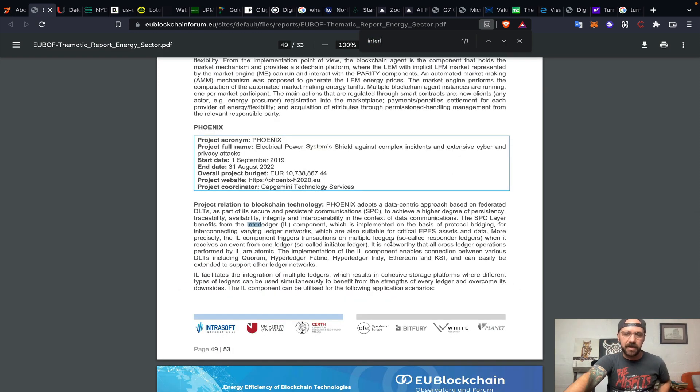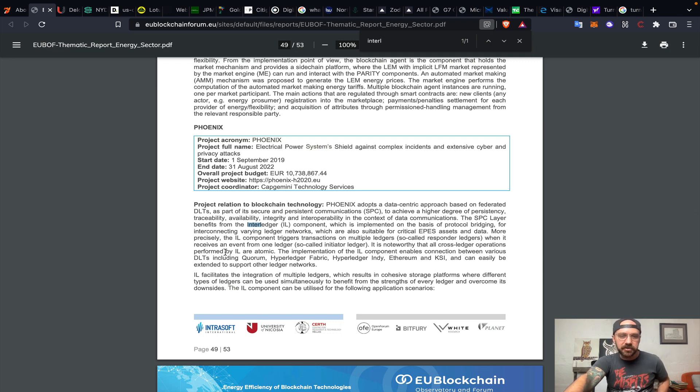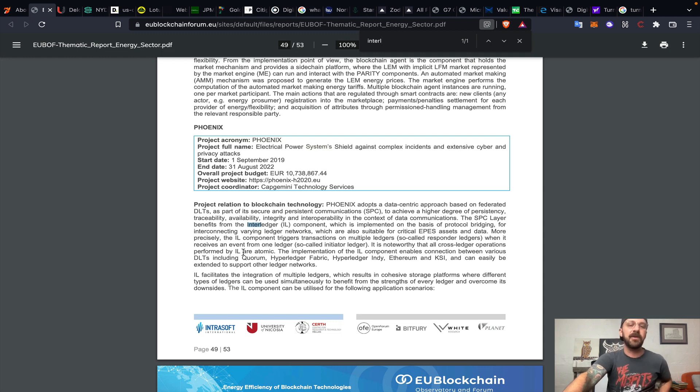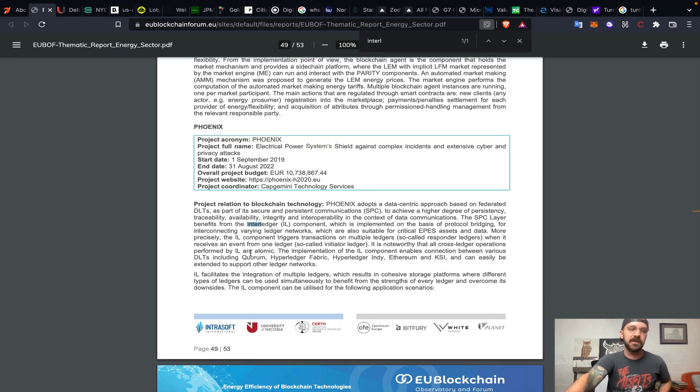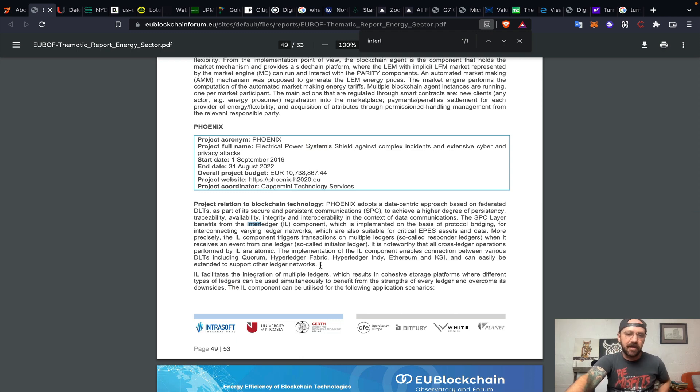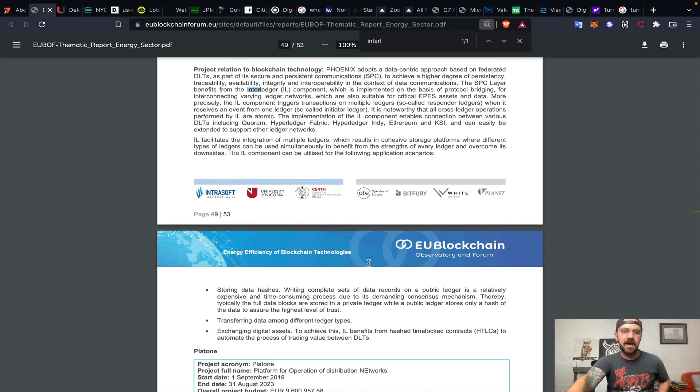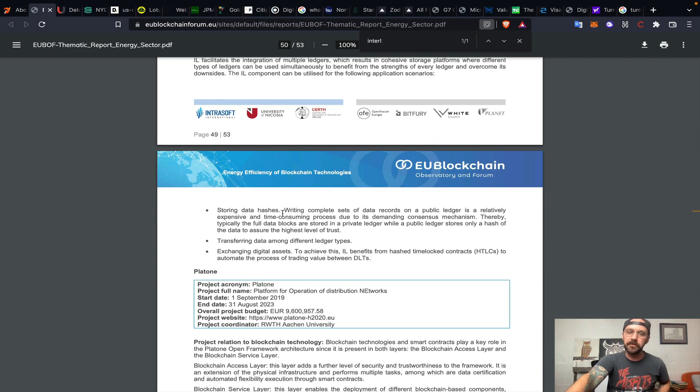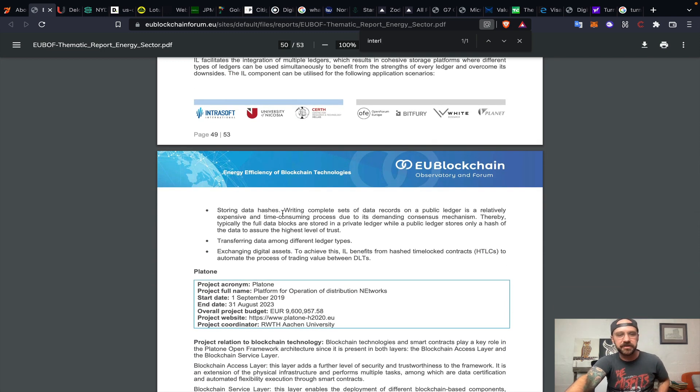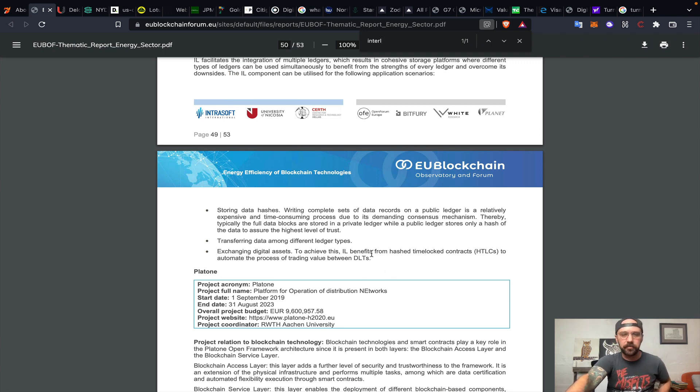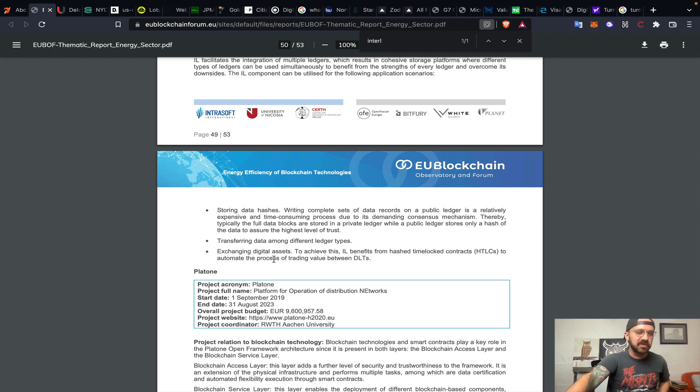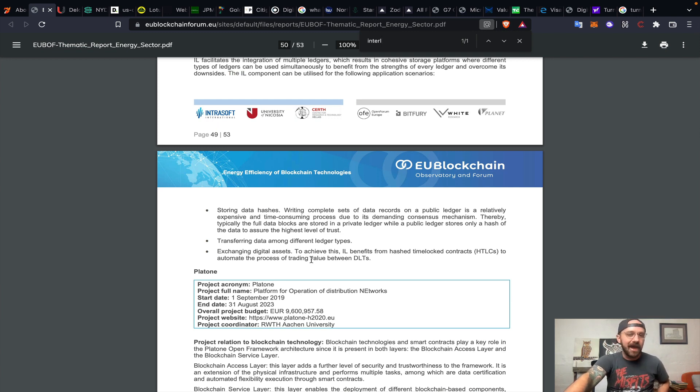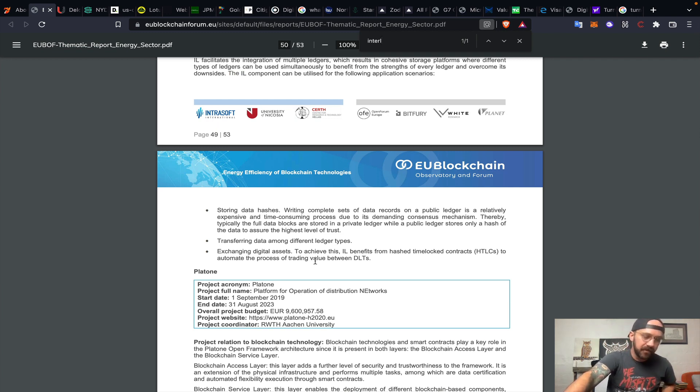It talks about cross-ledger interoperations. All cross-ledger operations performed by Interledger are atomic. The implementation of Interledger components can enable connection between various distributed ledger technologies, including Quorum, Hyperledger Fabric, Hyperledger Indie, Ethereum, KSI. The Interledger component can be utilized for storing data hashes, transferring data among different ledger types, dealing in interoperability.